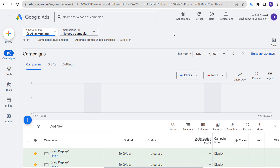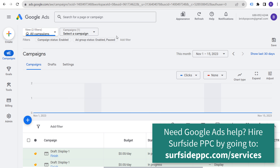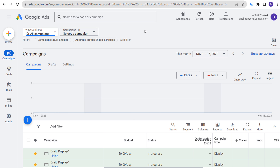Let's get started. We have our Google Ads account and we're working in the new interface. If you see 'Appearance' at the top, you can switch over to the new interface. Once it's 2024, everyone will be using this interface. The very first thing you want to do when you get started is set up conversion tracking.